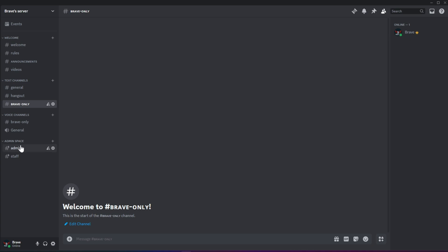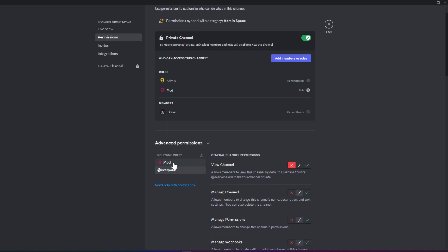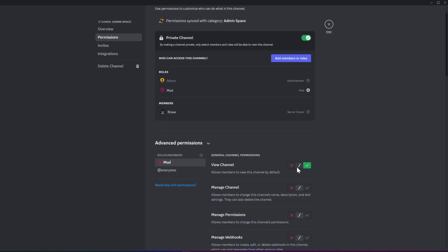If you want to restrict mods from seeing a specific Admin channel within the category, you can go to that Admin channel's permissions and disable the View Channel permission for mods. At the top, you can see who has permission to view this channel, making it easier for you to manage permissions.